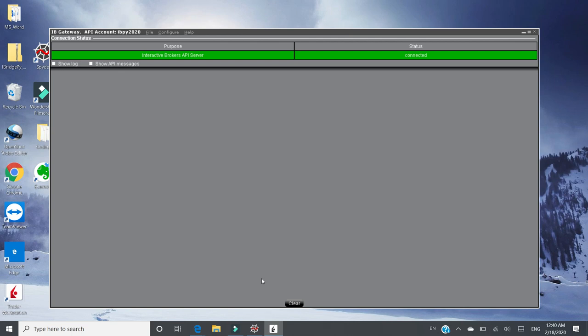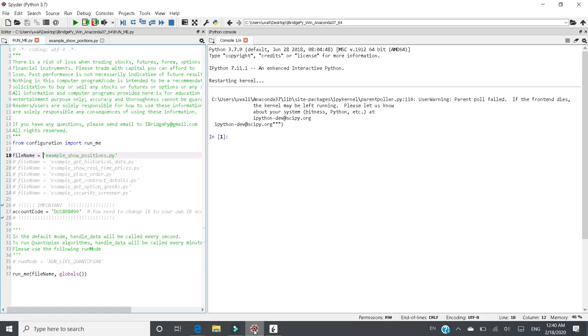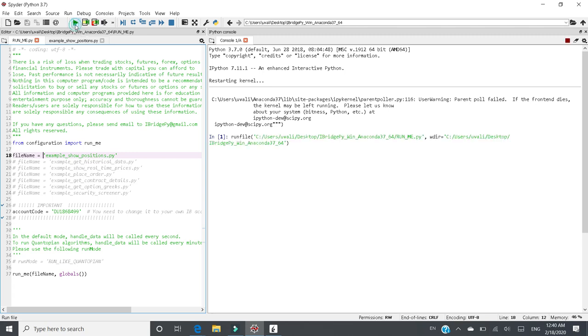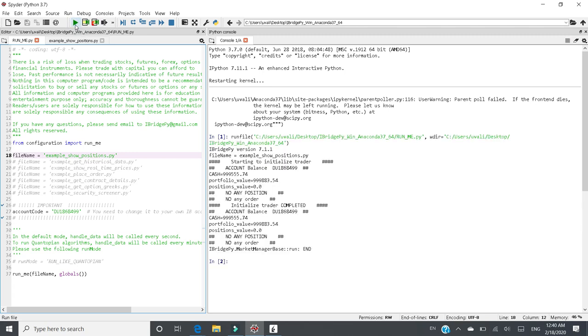Then let's switch to iBridgePi. Same thing, I want to run the same file name. And I just click run there. Then you should see exactly the same successful information in iPython console.